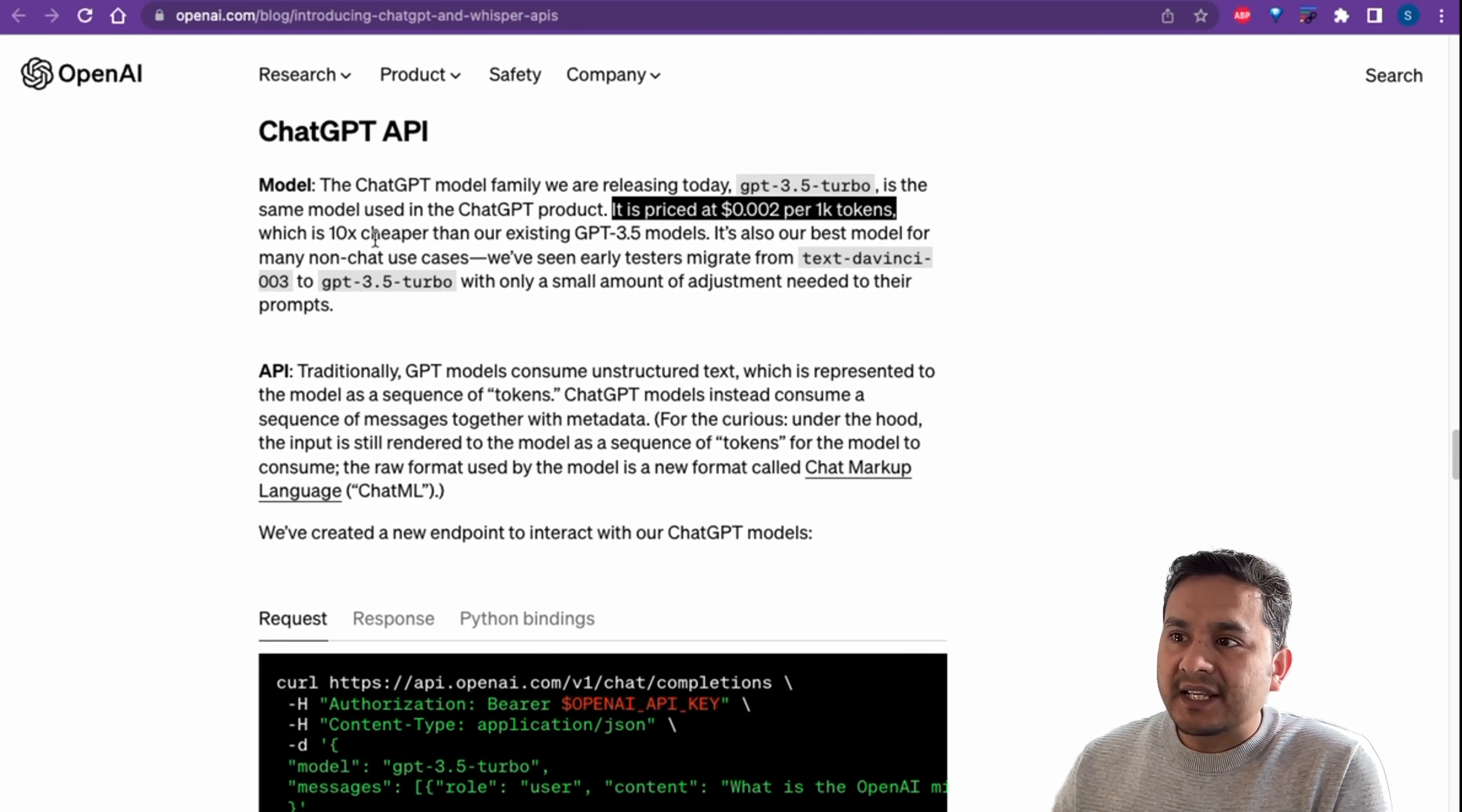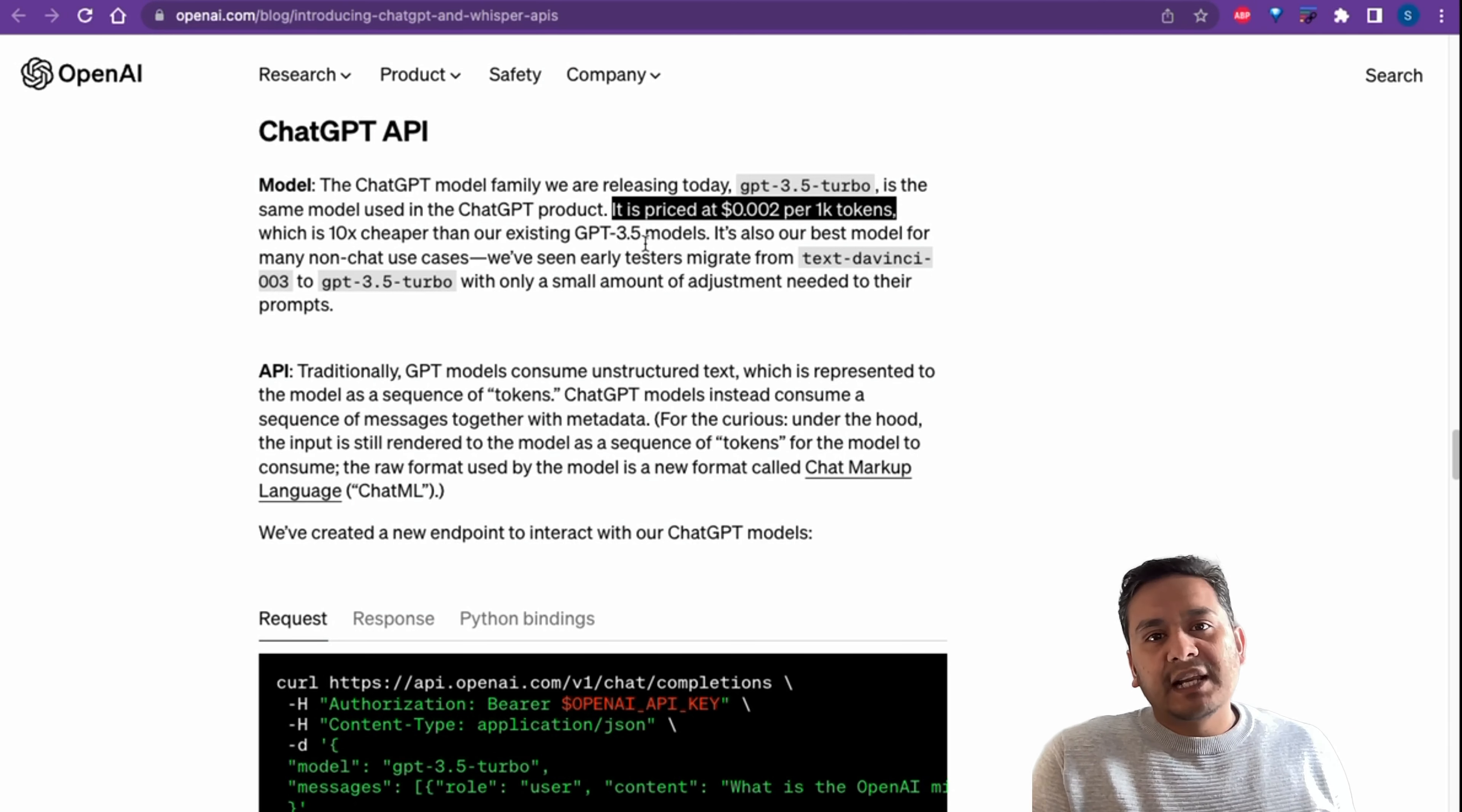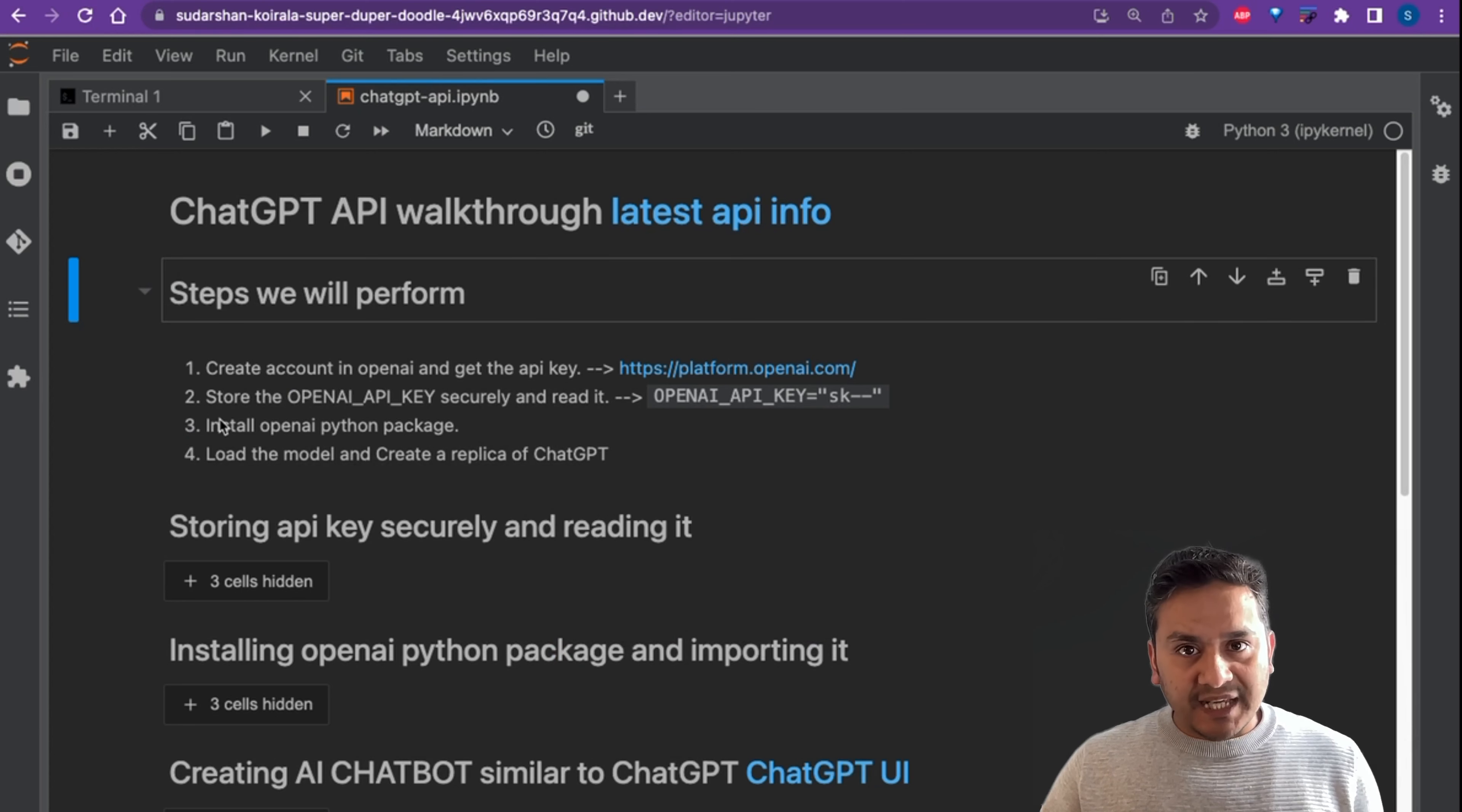It's 10 times cheaper than their existing GPT-3.5 models. But in the beginning they will provide us a free tier and you can utilize that in a three month time period.